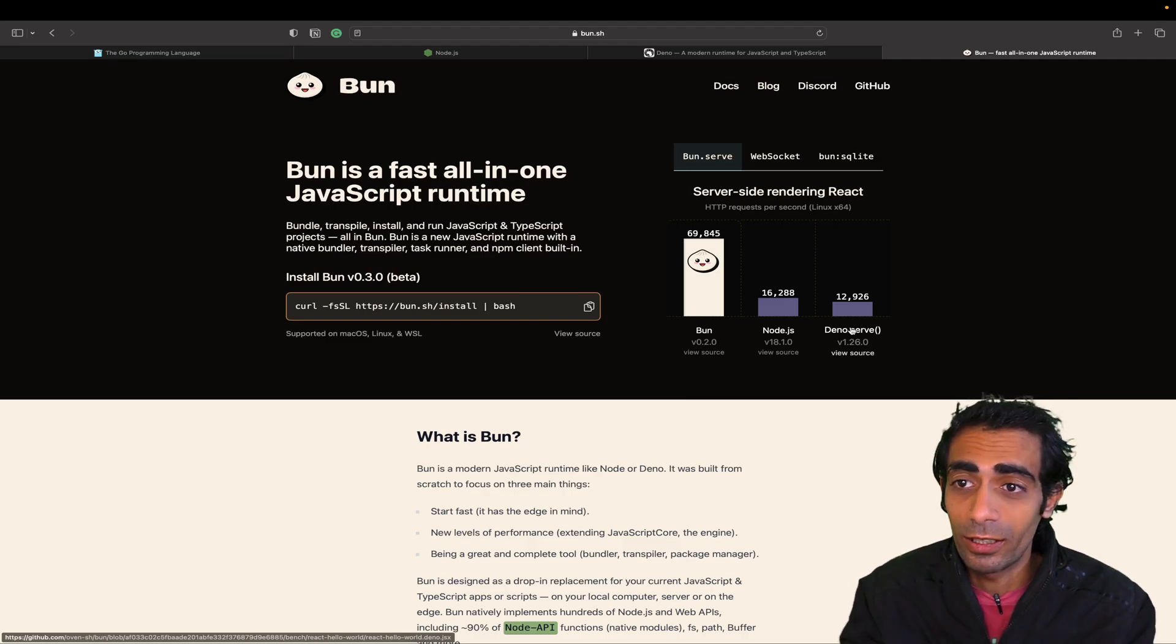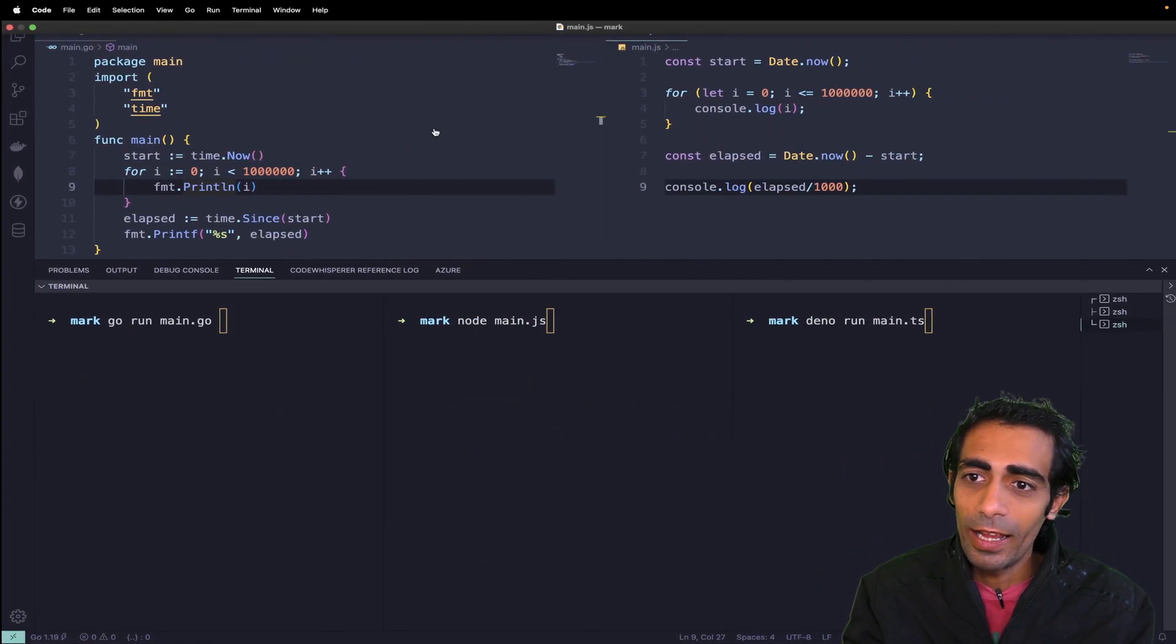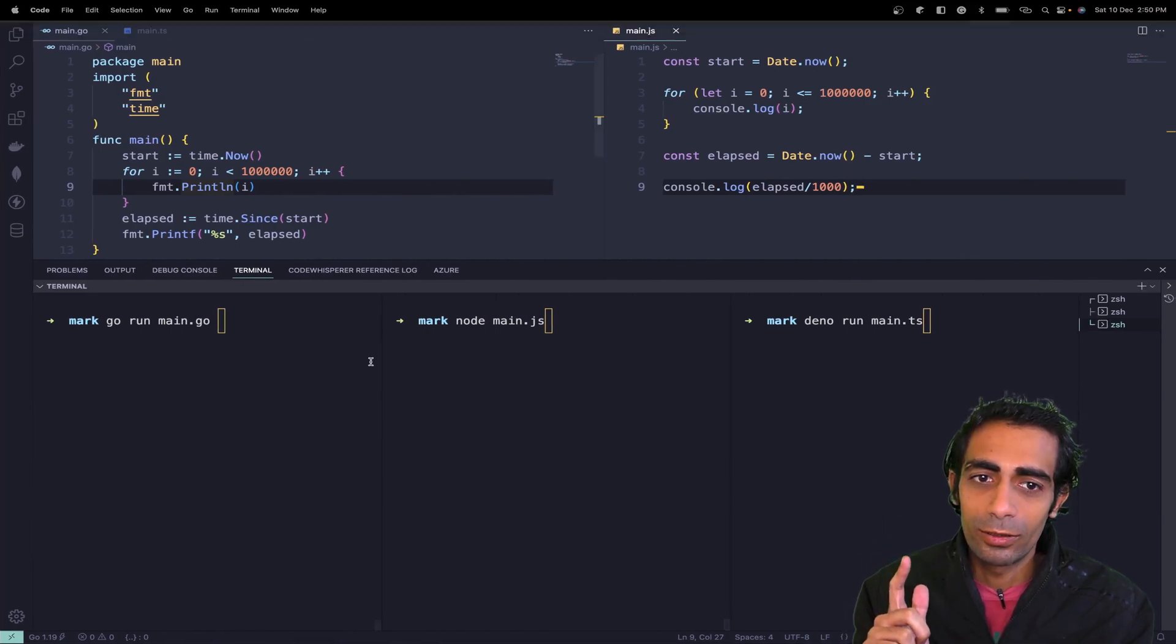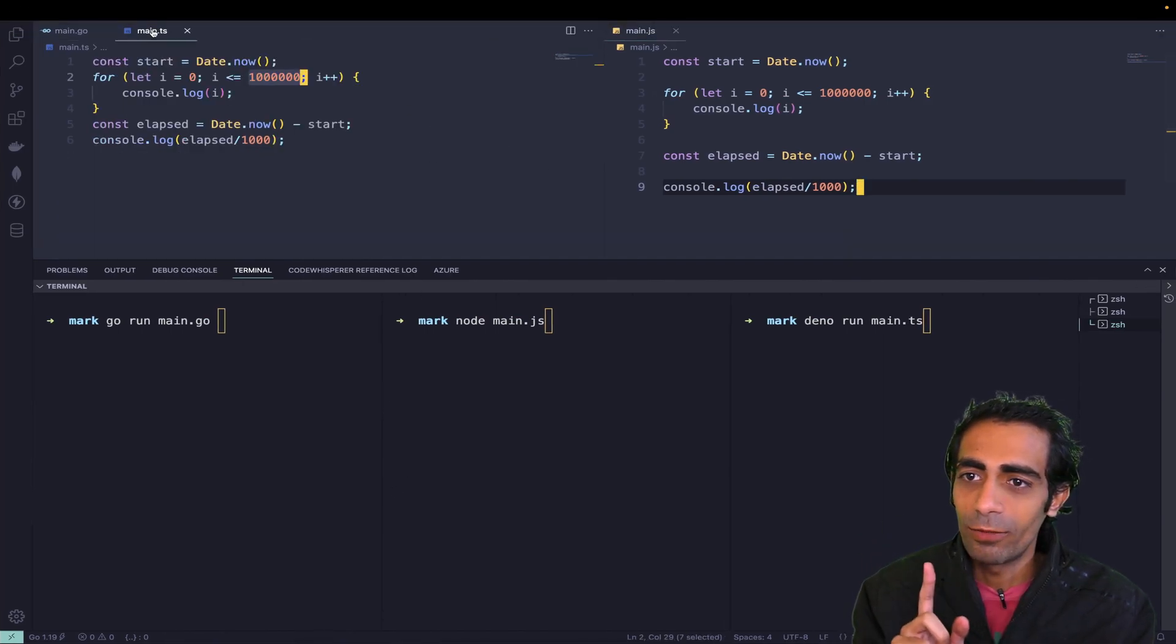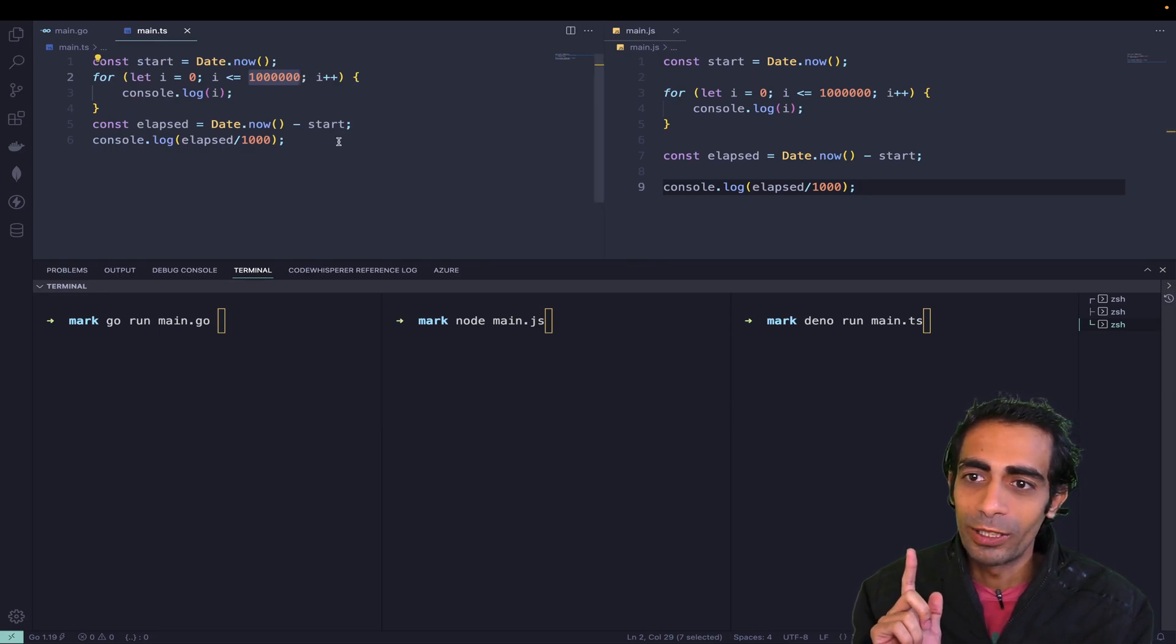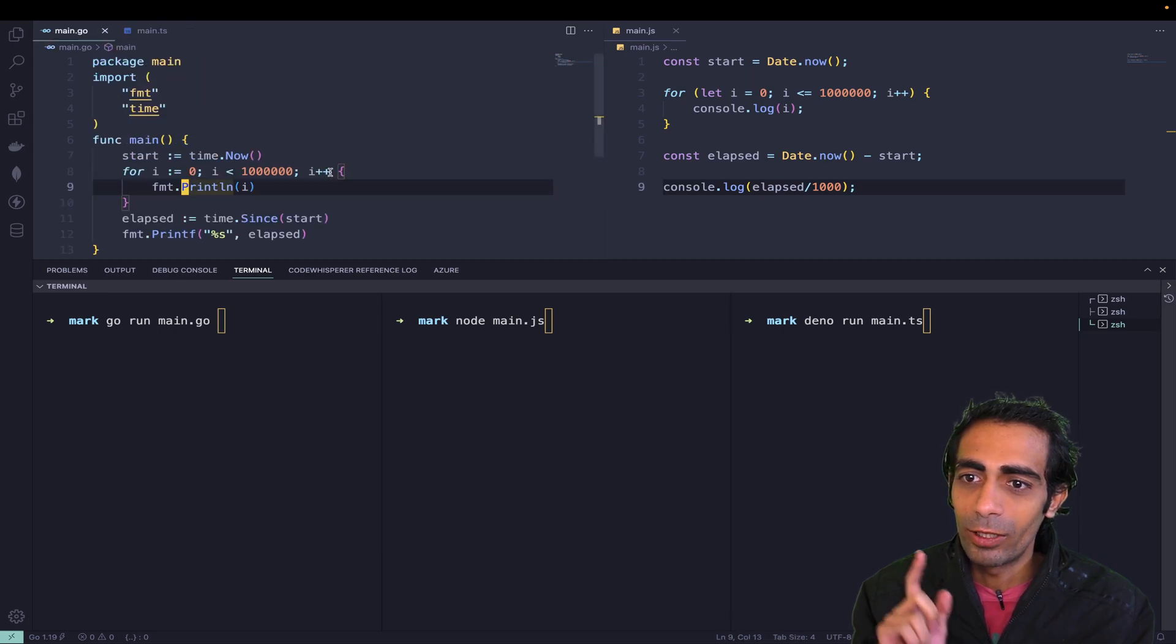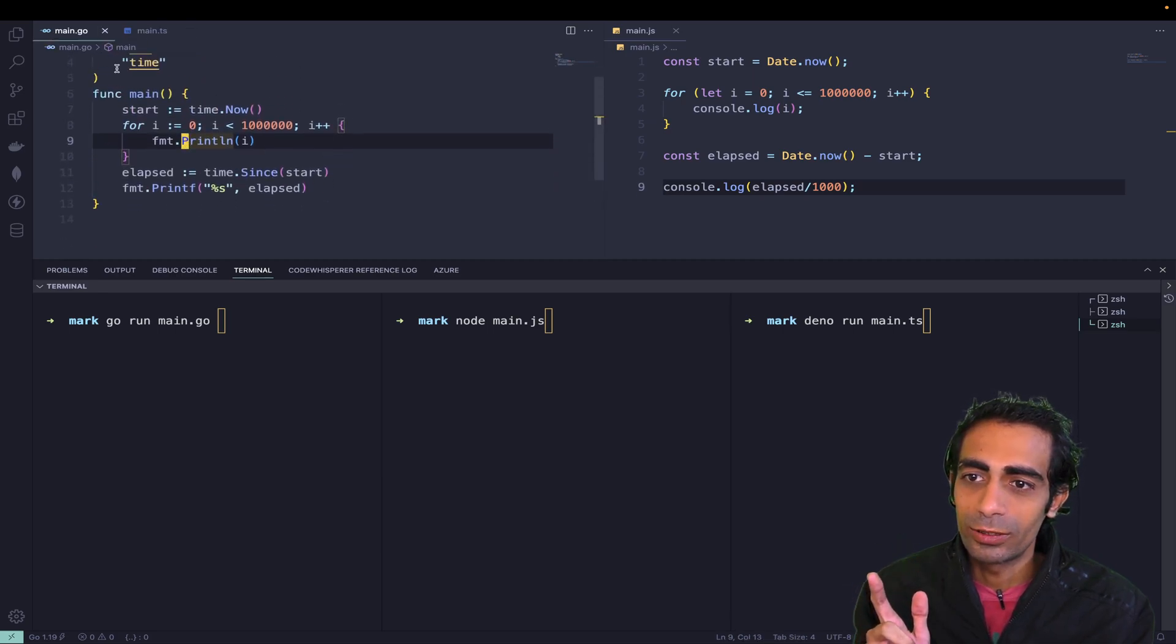I have a few files: one JS file, one TS file where we need to print 1 million records, and one Go file. We're doing a simple for loop to test the speed. I'm going to start with Go and hit enter.